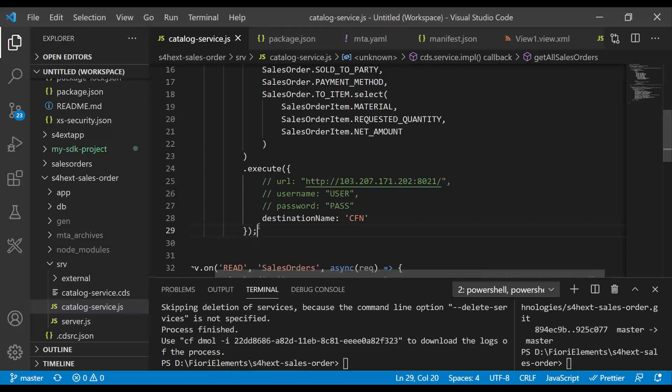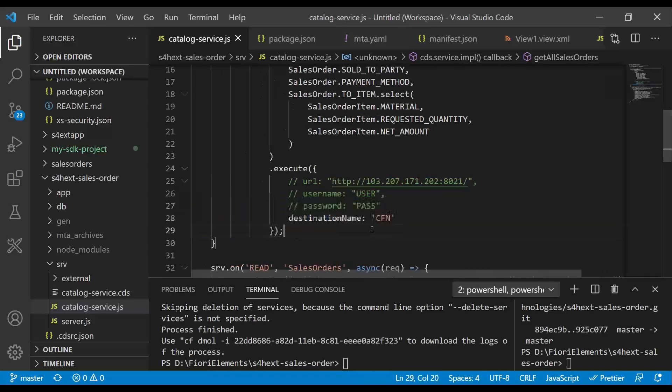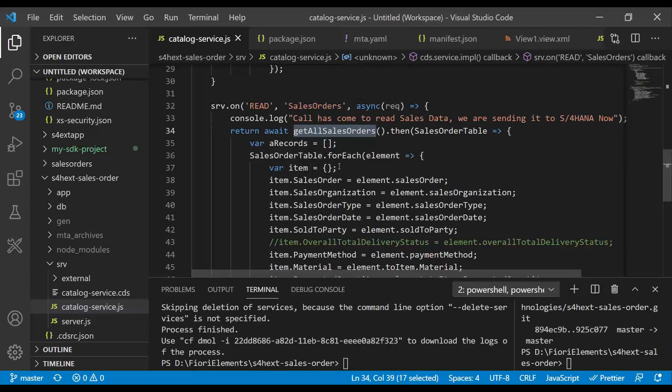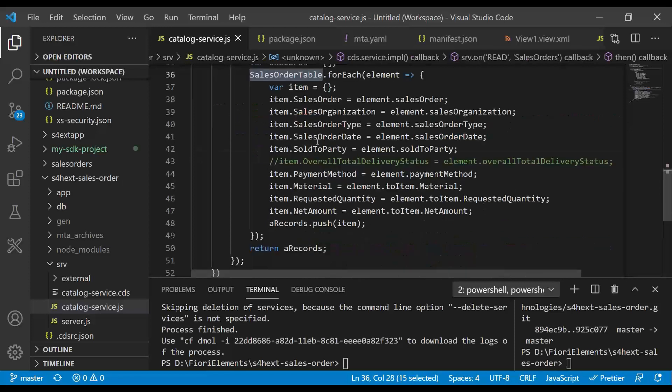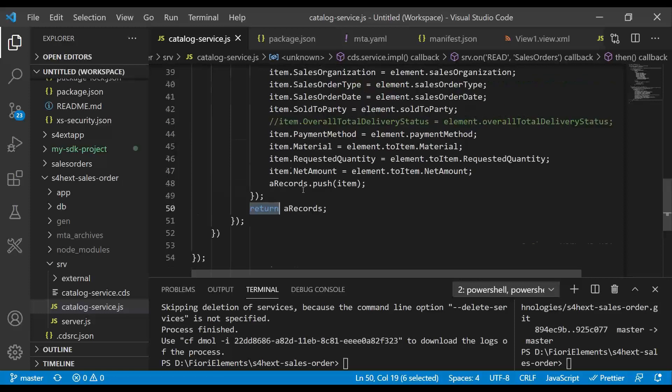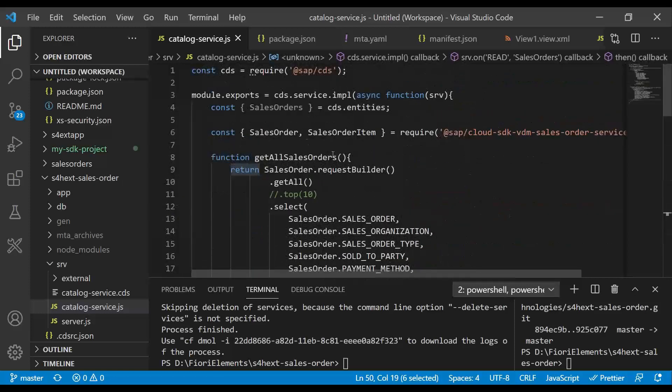And then later on, I change it to destination name. Because I wanted to now deploy this app to Cloud Foundry. So then we call this, and we have got all the data. We can do further post-processing once we receive data from S/4HANA system in CAPM. So we can loop over the data, and we map it to our own local entity. And this is what we finally return out of the system.